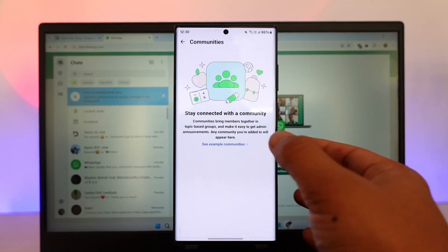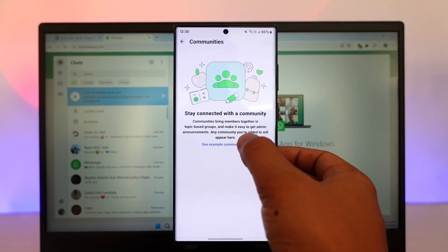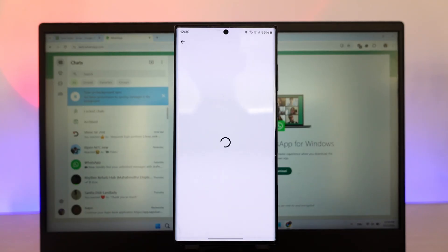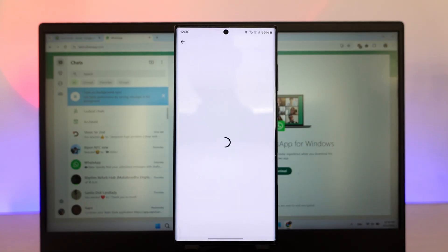That is because unfortunately WhatsApp Business currently doesn't allow you to create communities from WhatsApp Business. So you can only create a community or start a community from the normal WhatsApp app. You can join a community by the way,